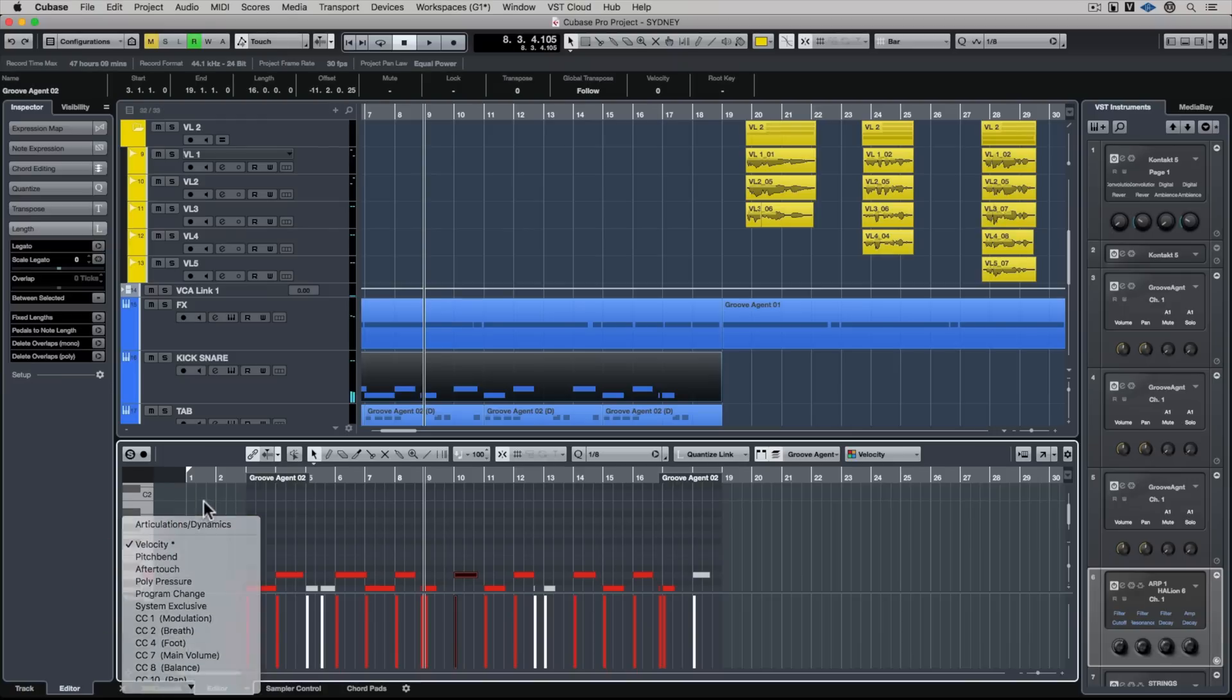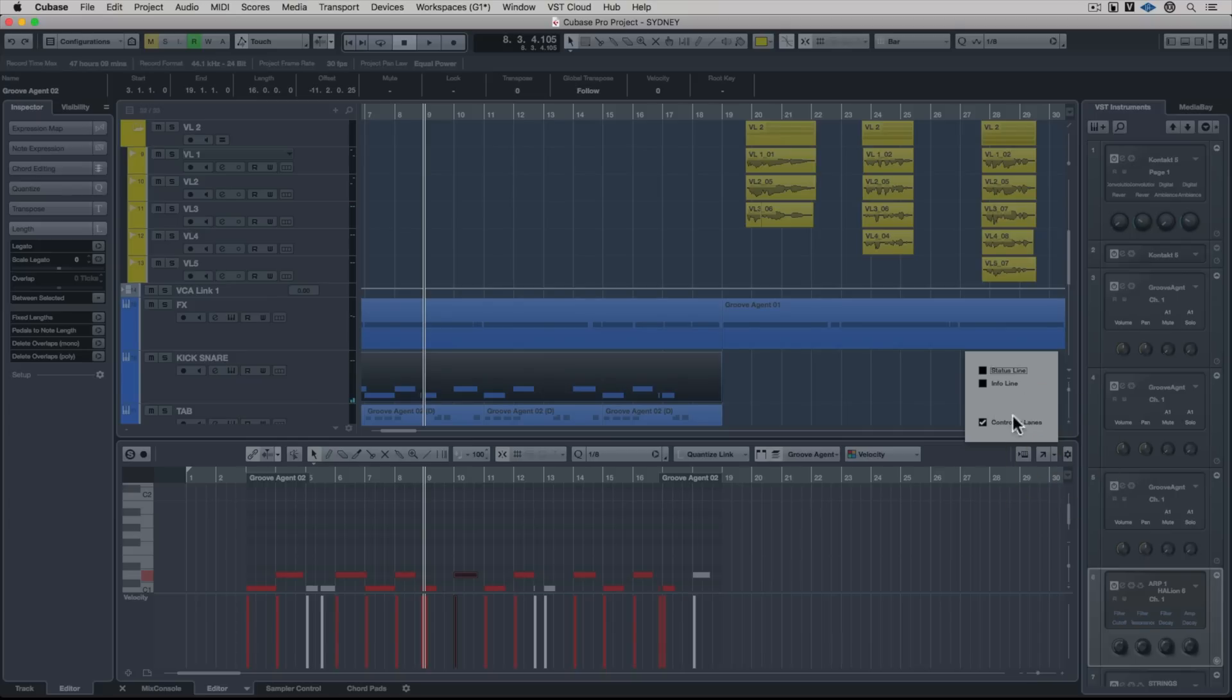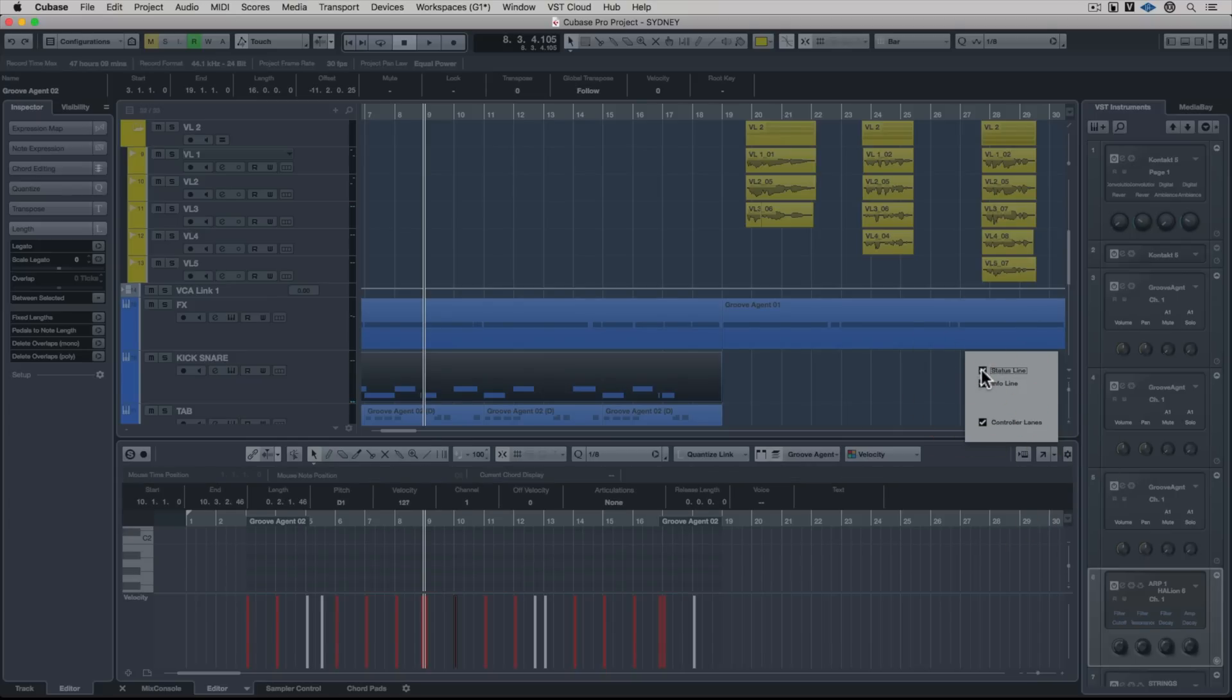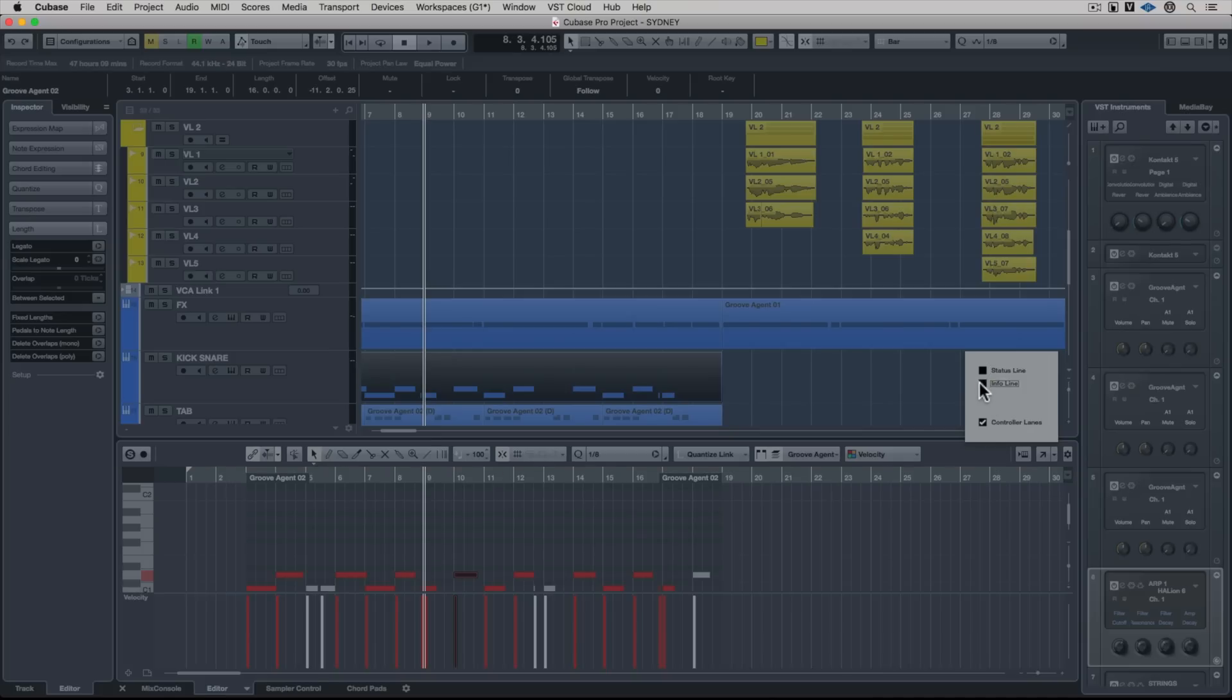We've got instant access to the controller lane or lanes, and of course you can define what you see there. We can also turn on the info line and the overview line, which might be handy if you're working with something like velocity or even start and end point for an event.